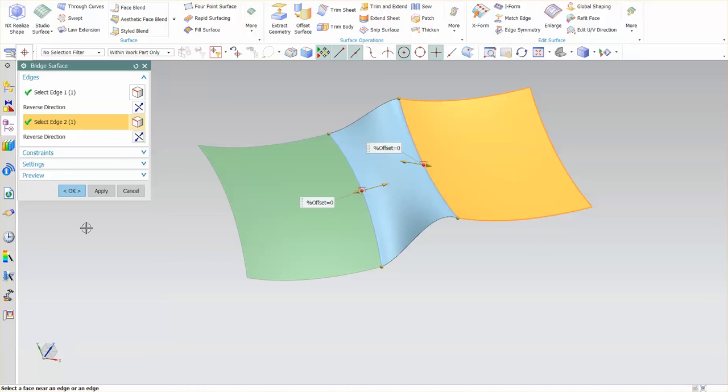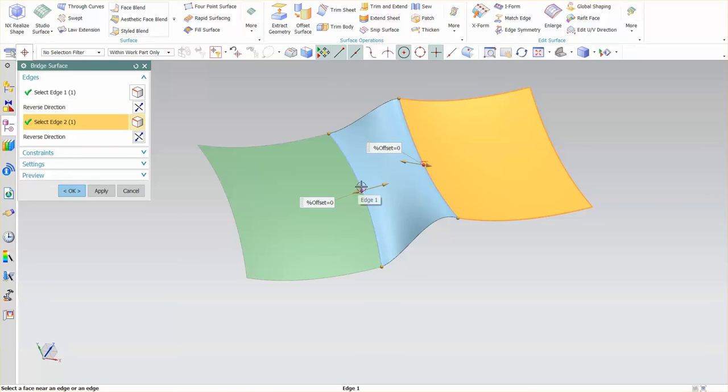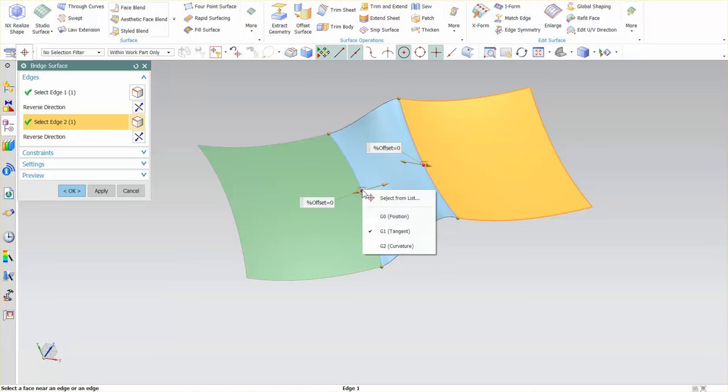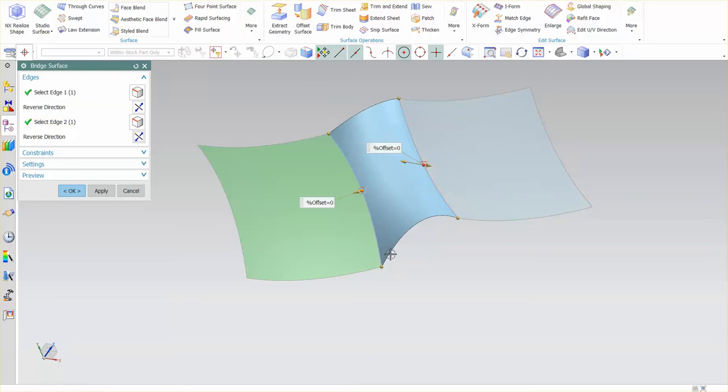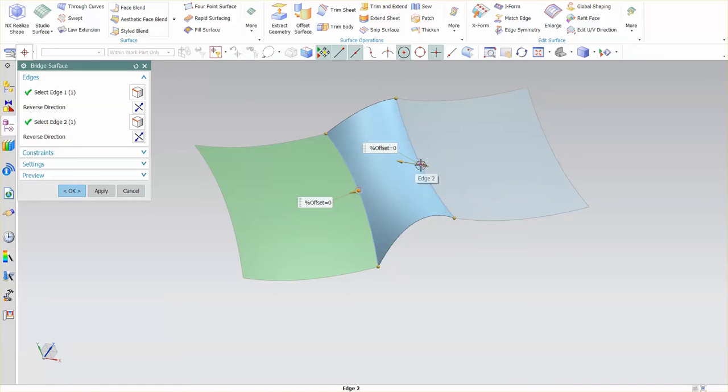Now the constraint type that's being applied is tangent. I can tell because as I look at this I can see a little line over the circle. This is indicating a tangency condition. If I right-mouse click over the top of this you'll notice it says G1. I can go to G0. Let me do this for both.